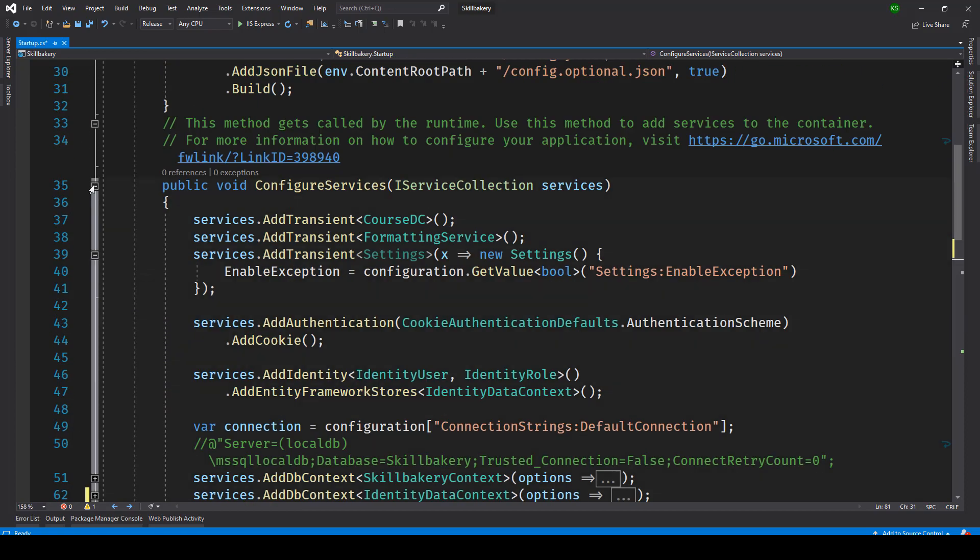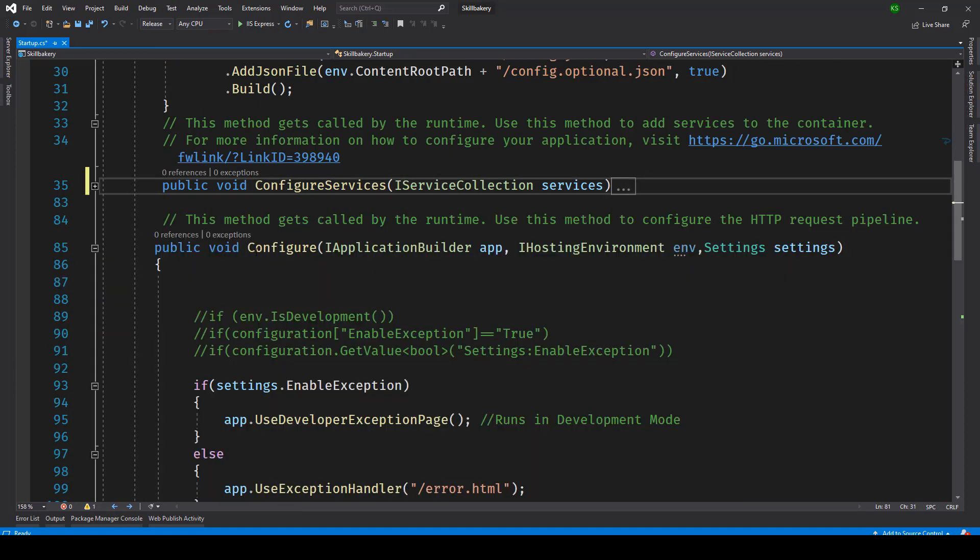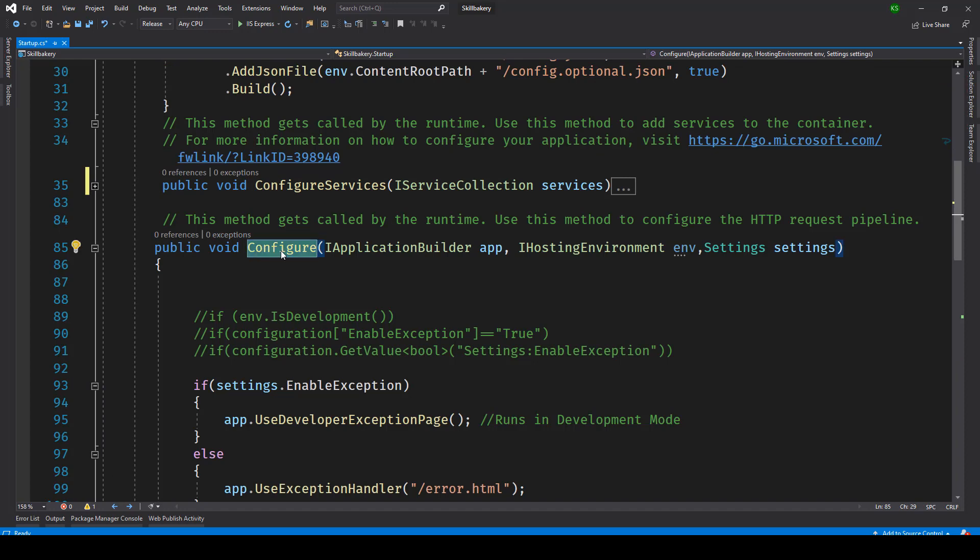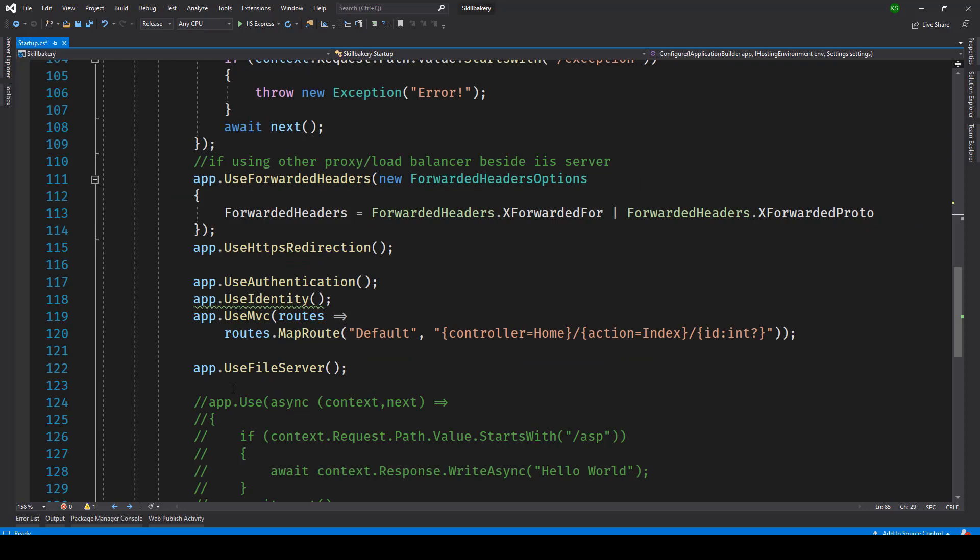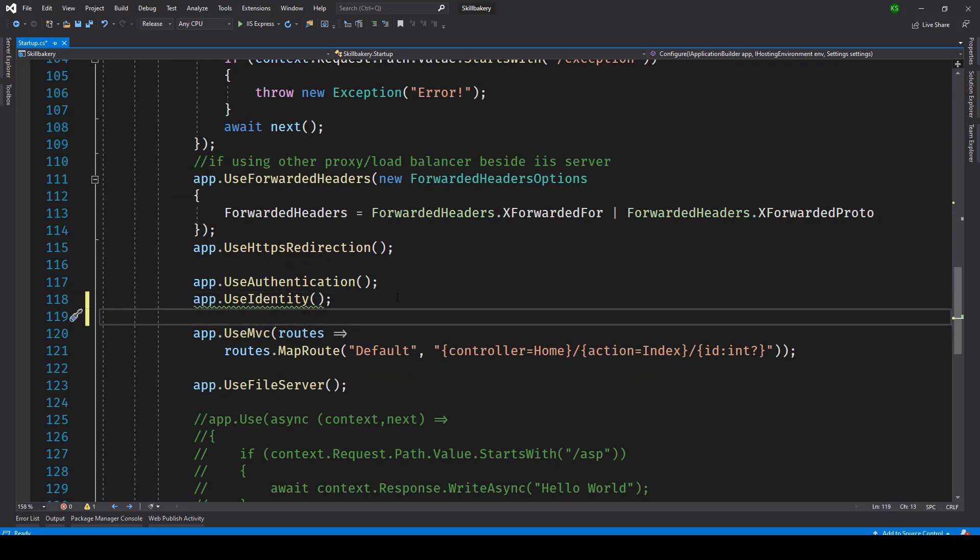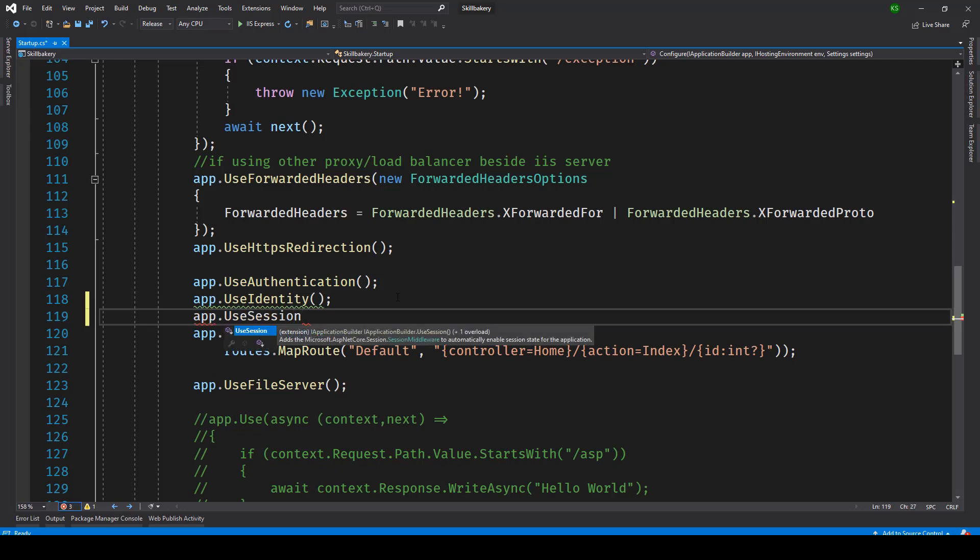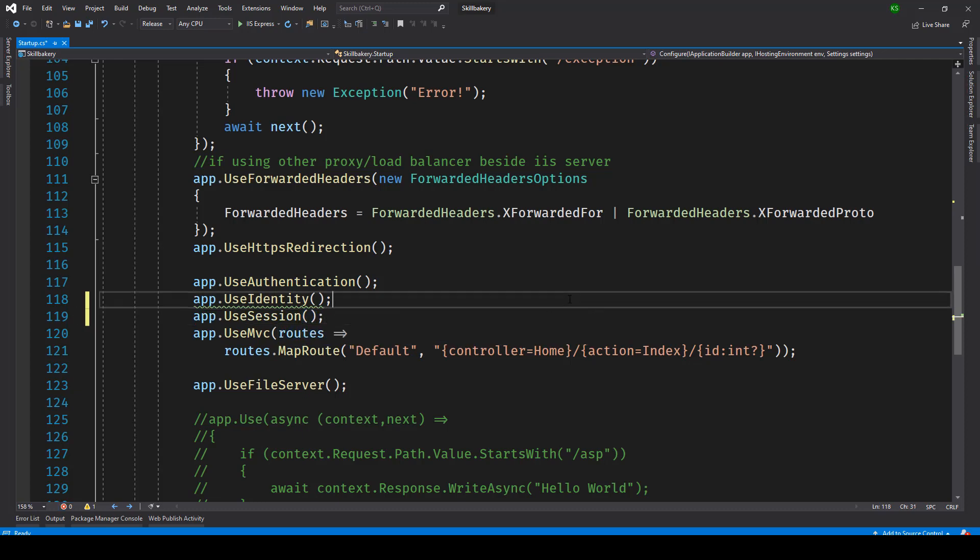Inside the configure method what we'll be doing is we'll be making use of a method called use session. So we'll be typing app.use session and then save our startup.cs file.